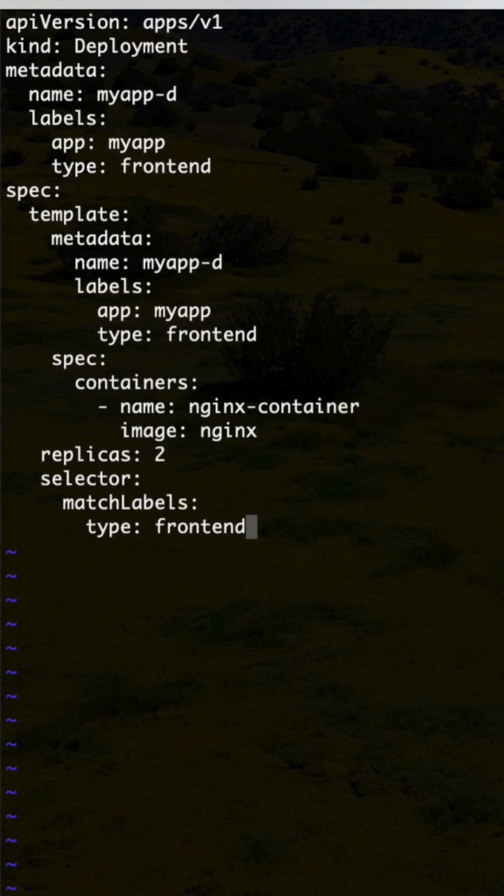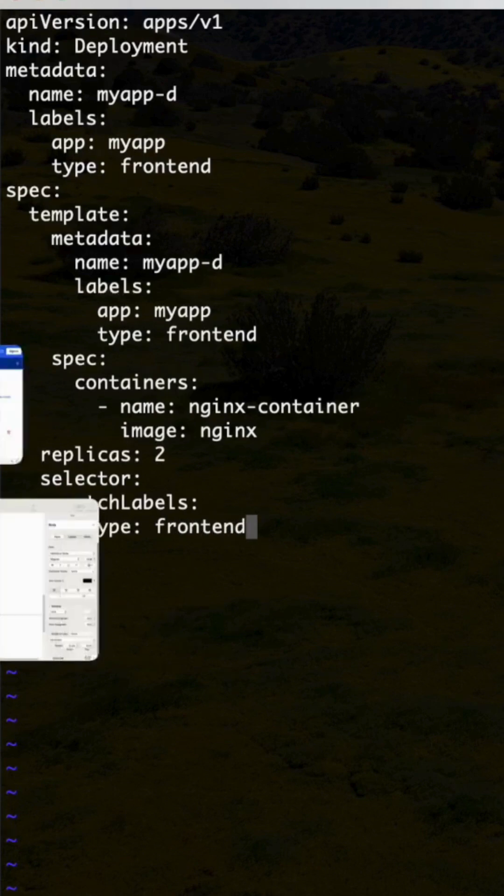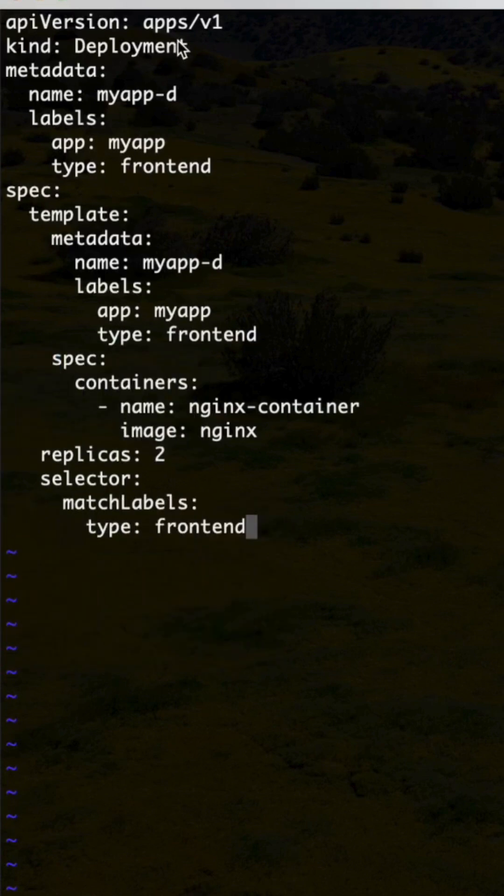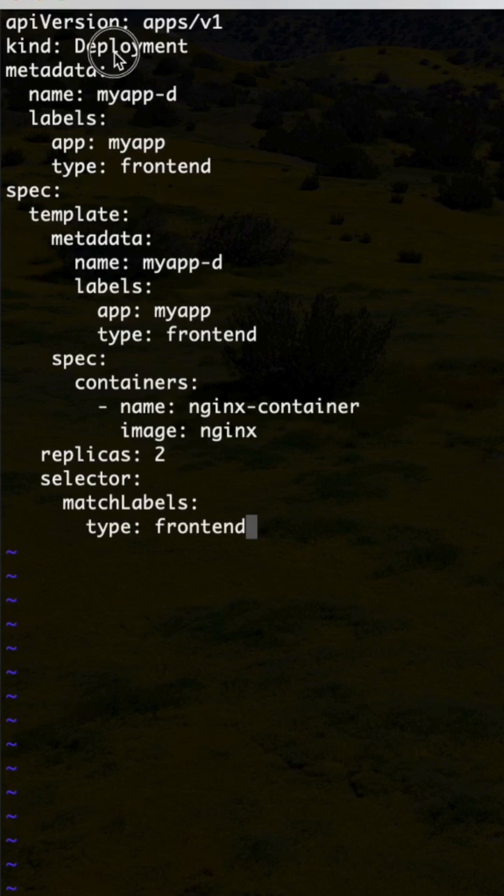So this is the file. The only difference is we are specifying the Deployment instead of ReplicaSet, only for the kind.